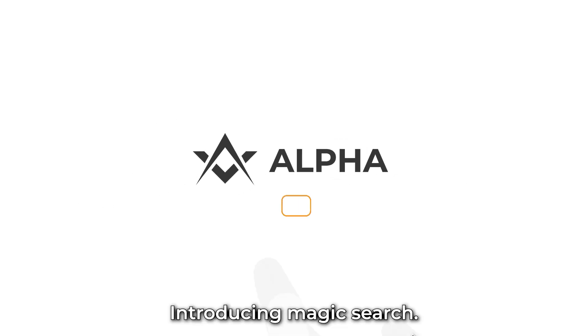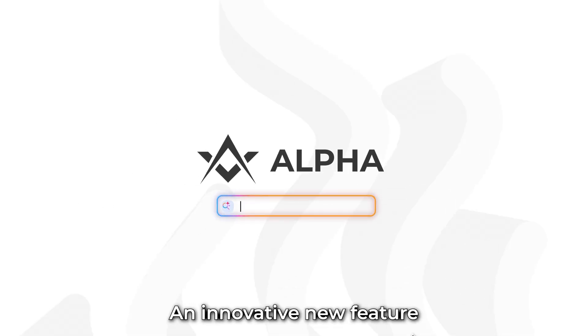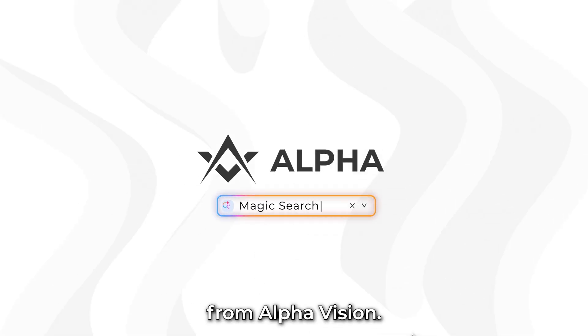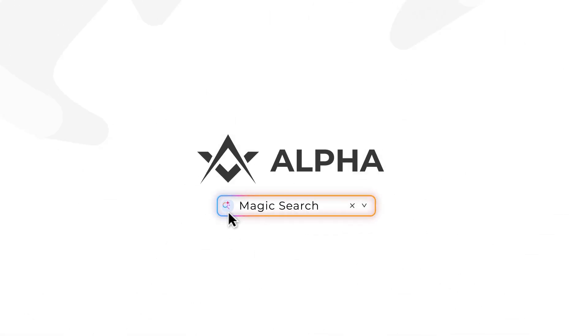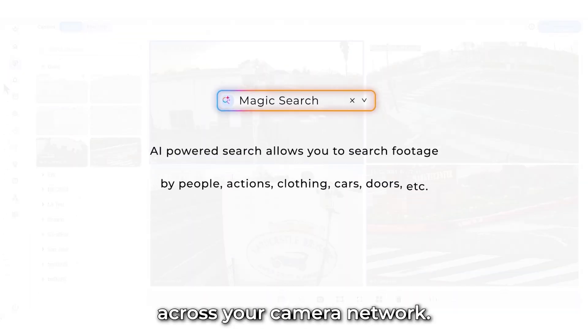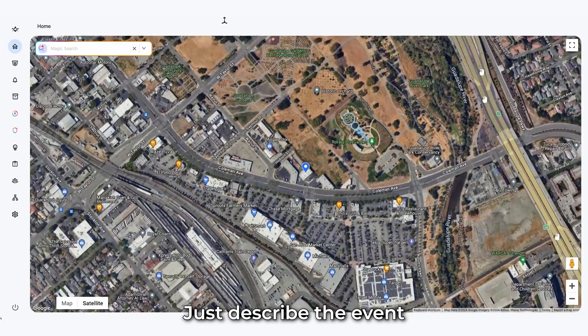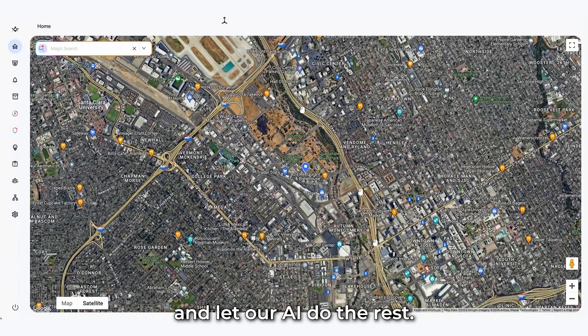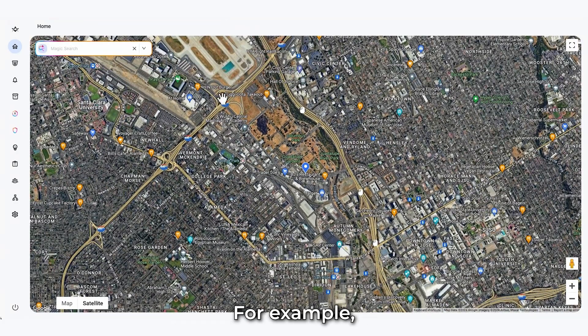Introducing Magic Search, an innovative new feature from AlphaVision. With Magic Search, you can instantly find any specific event across your camera network. Just describe the event and let our AI do the rest.